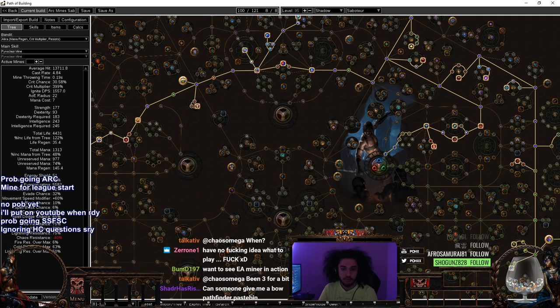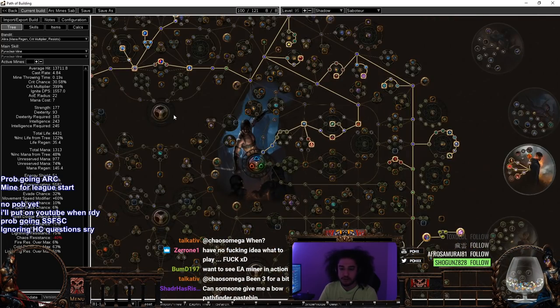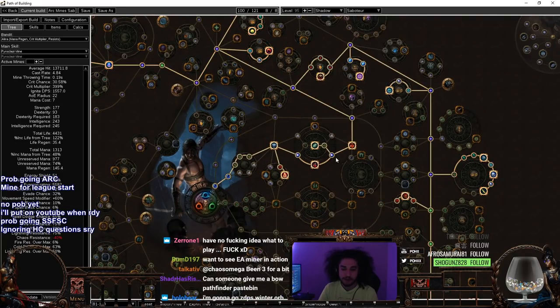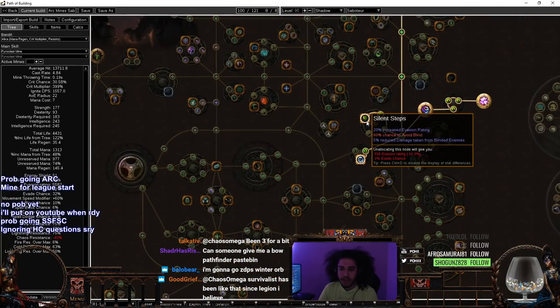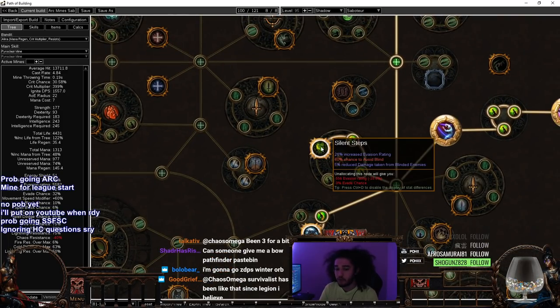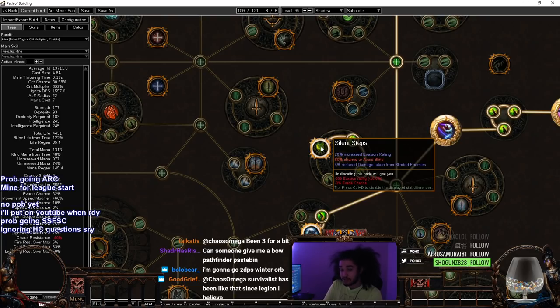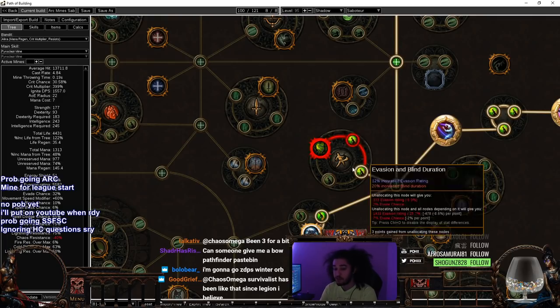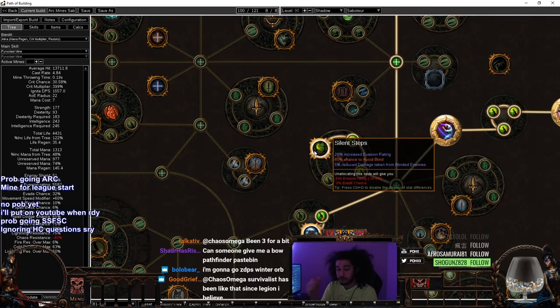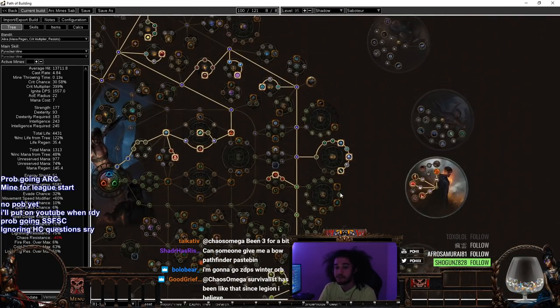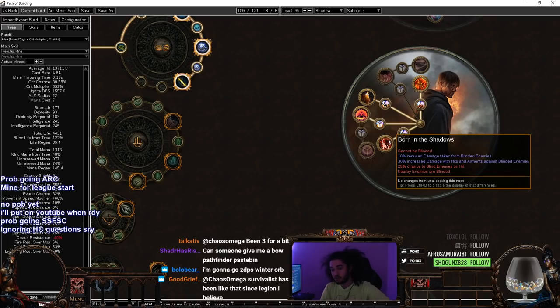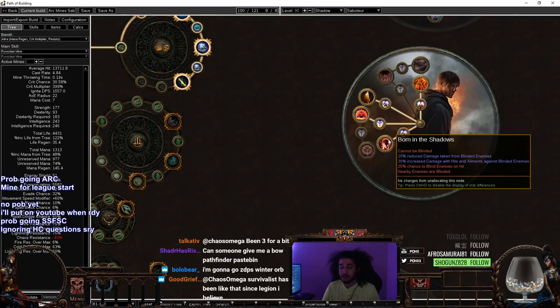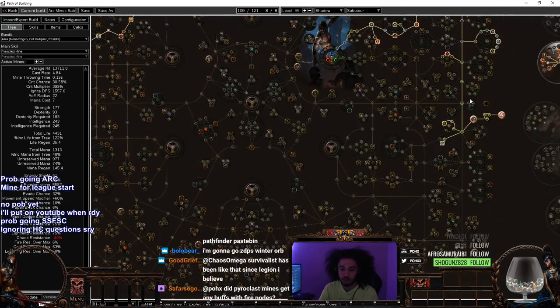Moving into the next one, 81 to 100. You can see we have now started continuously filling in crit. I did grab Silent Steps. You don't need to get this. If Anointing from Blight League is still in the game, which I believe it is, I would recommend Anointing Silent Steps. And then that way you can save three skill points. It's a good thing to Anoint because you Anoint it one time and you get 15% reduced damage taken from blinded enemies, which is all the time because Born in the Shadows blinds anything near you.